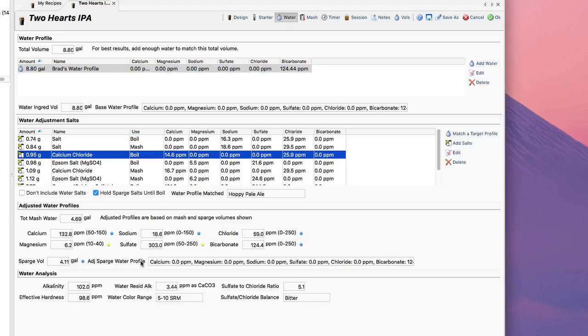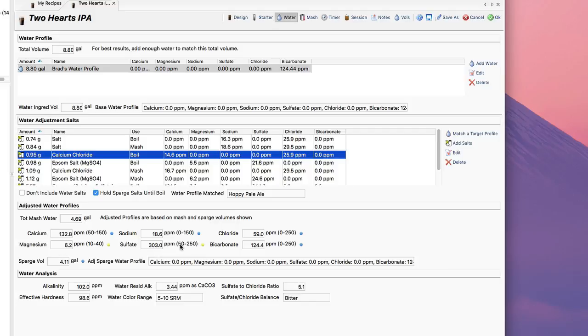And I can go down here and look at my actual water profile that's matched. So basically it shows the ion content for the water profile that I'm brewing, the sparge volume, as well as the adjusted sparge water profile are all down here, the alkalinity and so on.